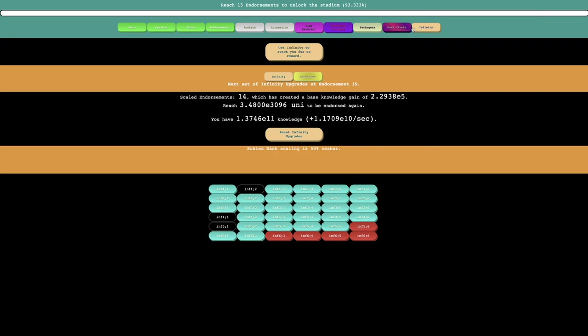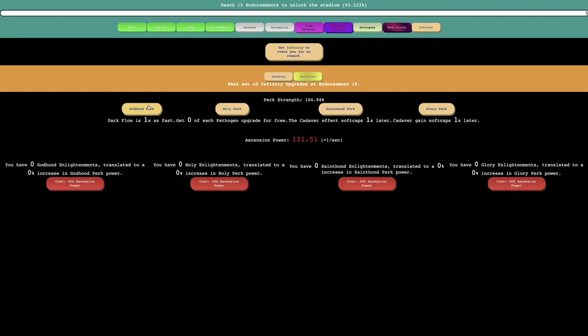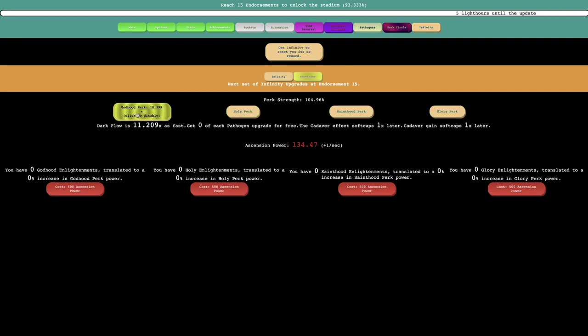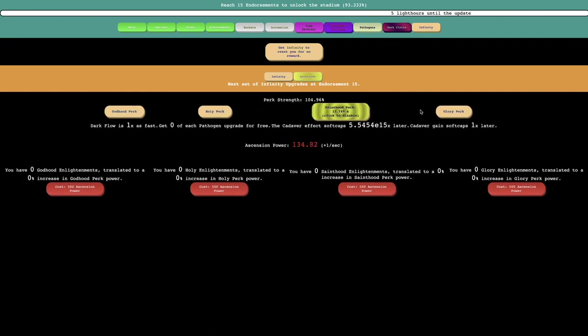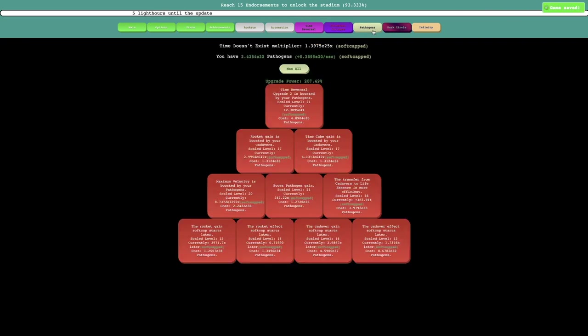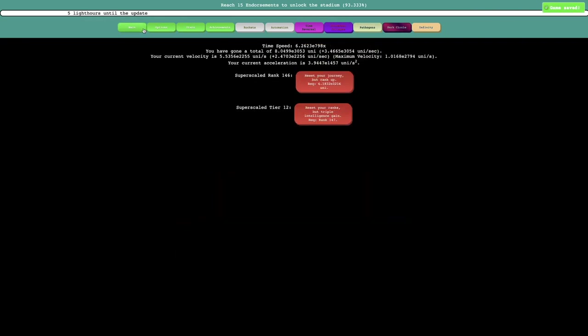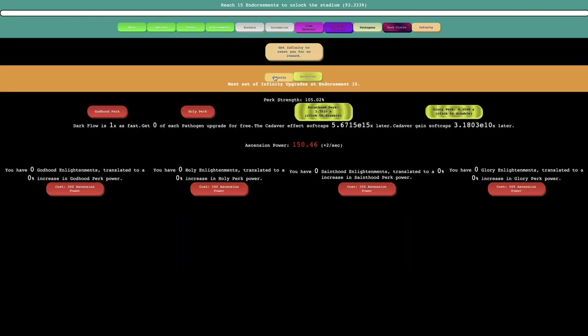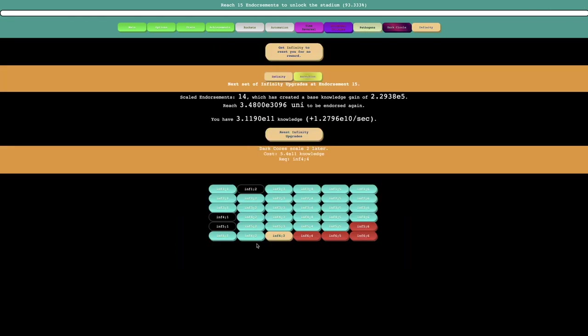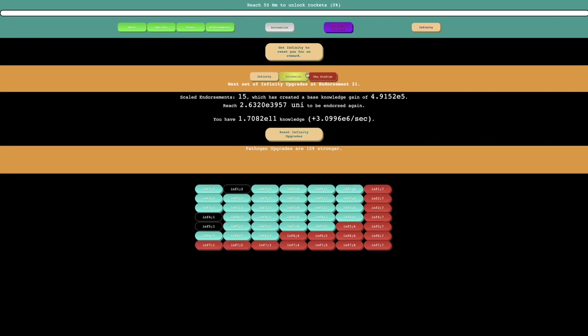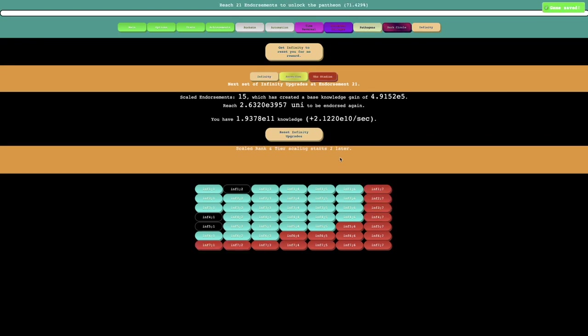This is super scale rank scaling starts five later. And this is pathogen upgrades are two and a half percent stronger. And I'm already almost there. I feel like once I get a few perks, click to disable it... I need E3096. I'm almost there. And I feel like this upgrade, yeah, this upgrade was enough.